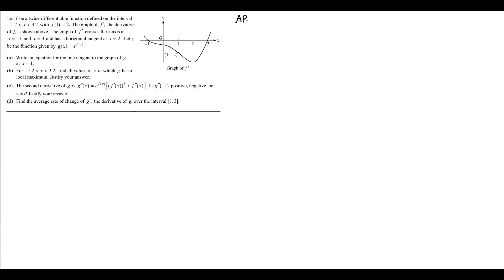Hello everyone. So I think we are ready to start AP problems — AP review problems based on what we know. We're going to slowly be doing AP problems because it's almost AP week. This question is from both the AB and BC exams, 2009 Form B.